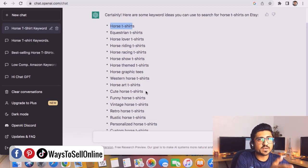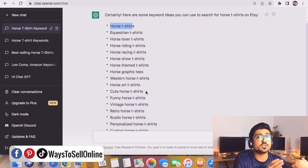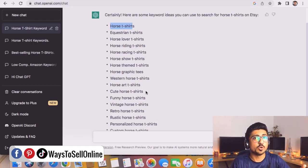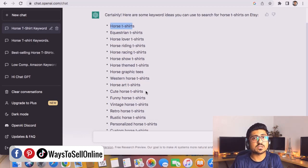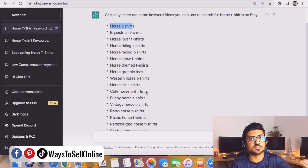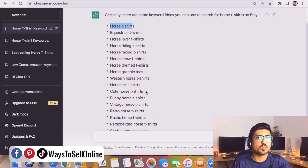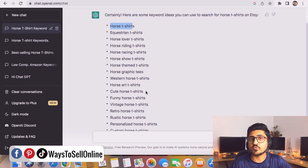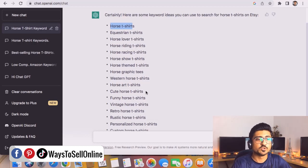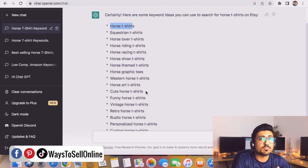List down all of these ideas in a Google Sheet or on paper, then take the help of another AI bot to create these designs. Once you have those ideas and designs, upload them on Etsy. When you start getting sales, go on Printful and let them print the t-shirt and ship it to your customer. Now let's go to another chatbot and see how it can create a design for us using AI.